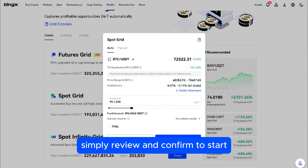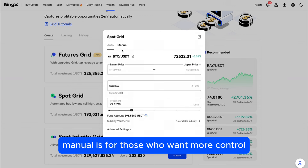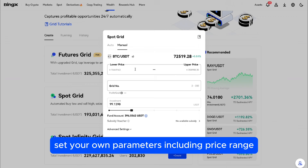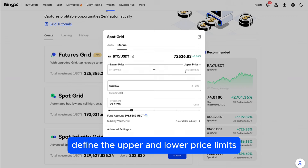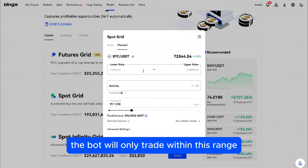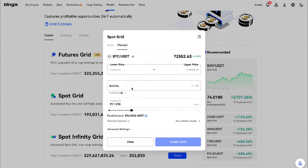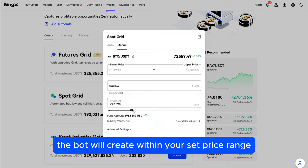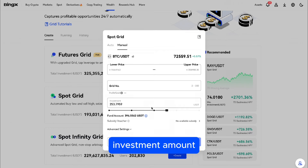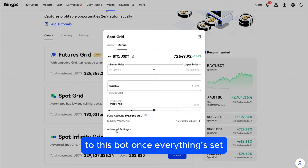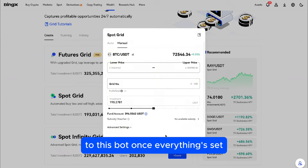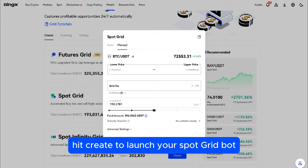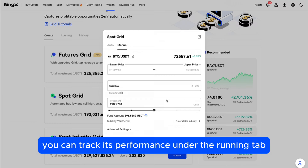Simply review and confirm to start. Manual Mode is for those who want more control. Set your own parameters, including price range — define the upper and lower price limits and the bot will only trade within this range. Number of grids determines how many buy and sell levels the bot will create within your set price range. Investment amount: specify the amount you're willing to allocate to this bot. Once everything's set, hit Create to launch your Spot Grid bot. You can track its performance under the Running tab.